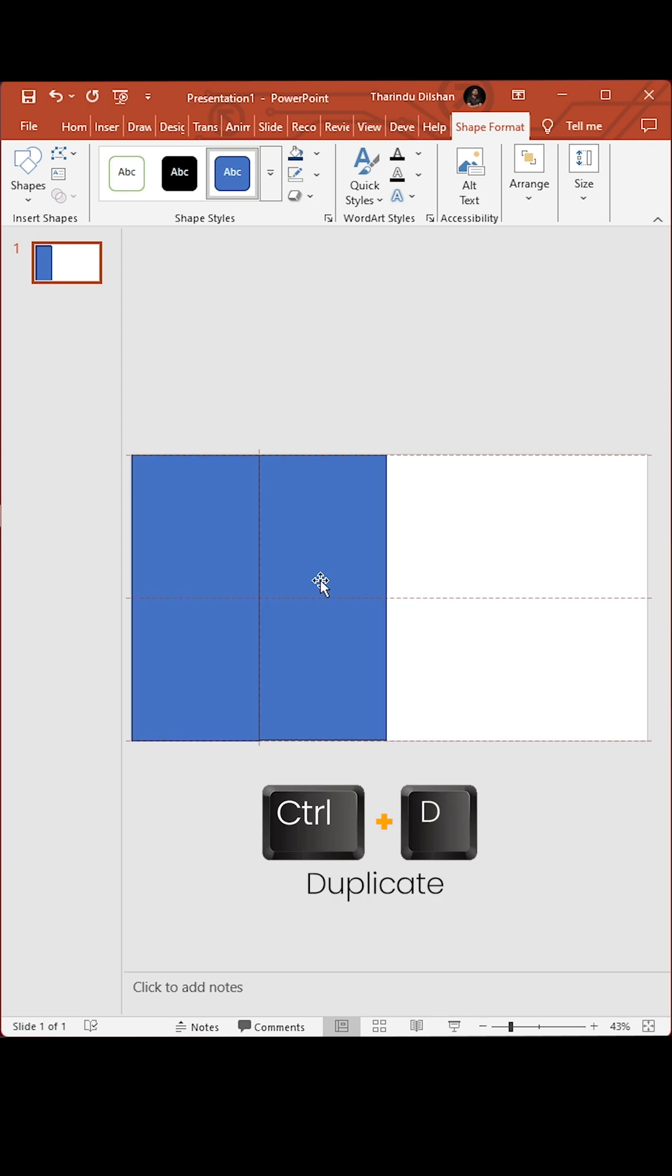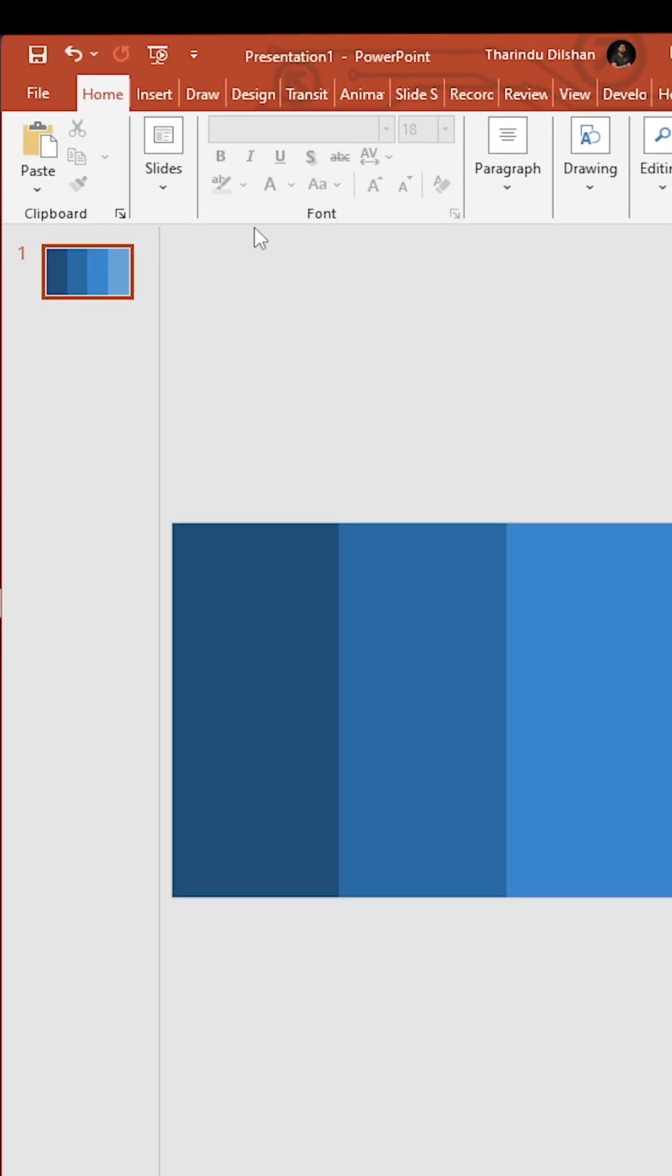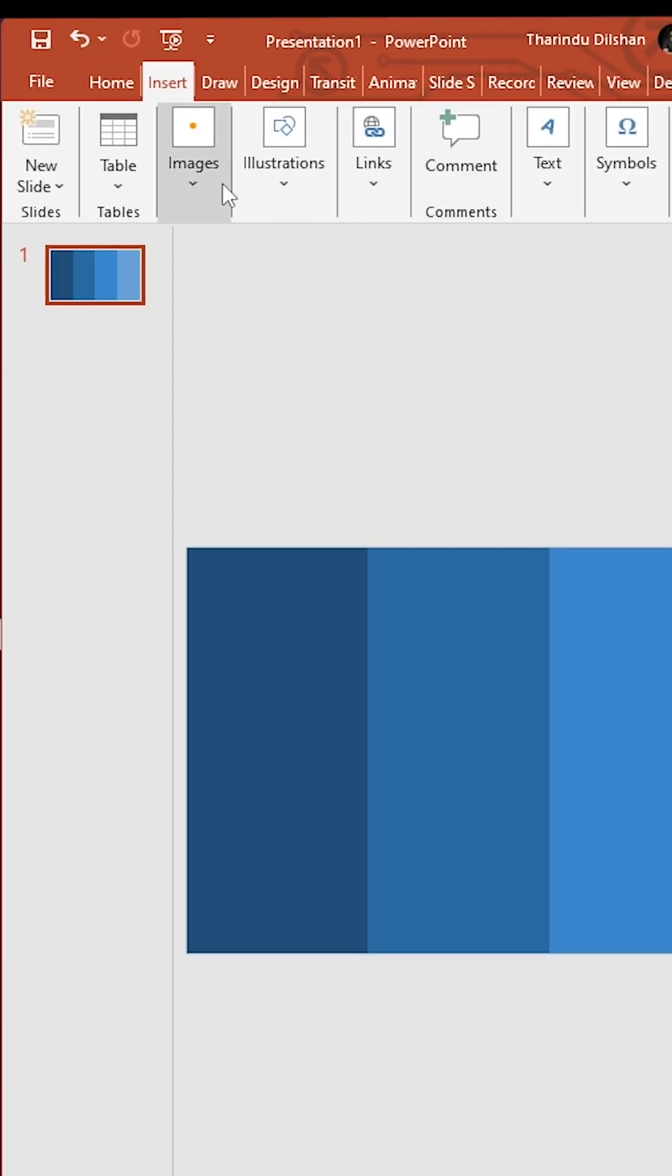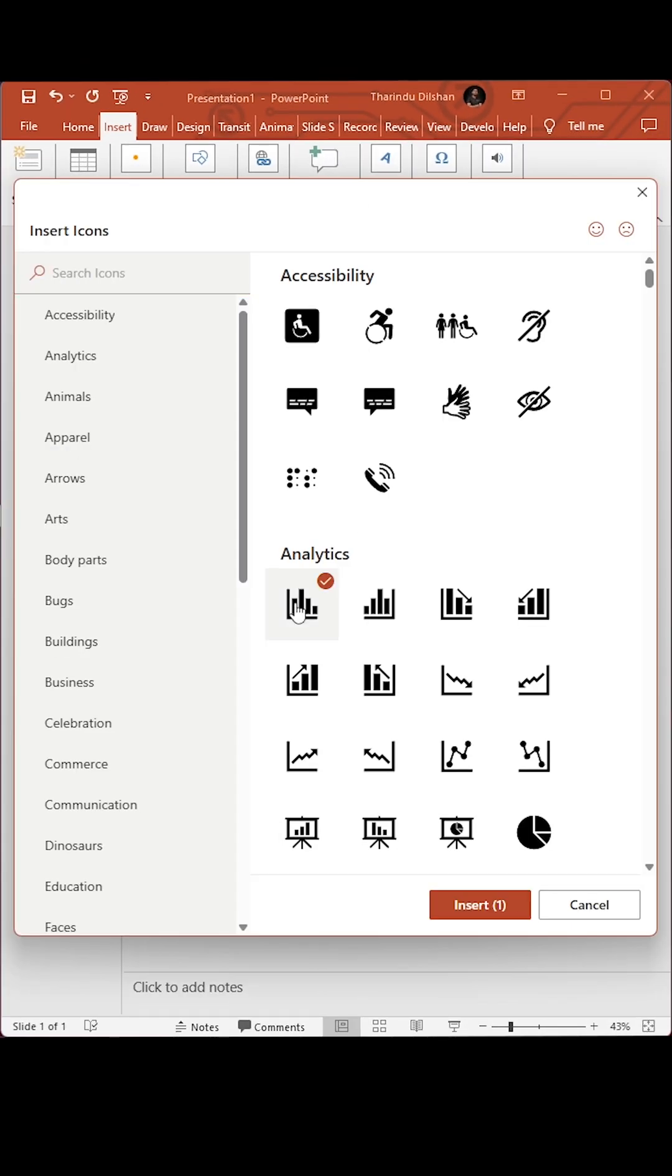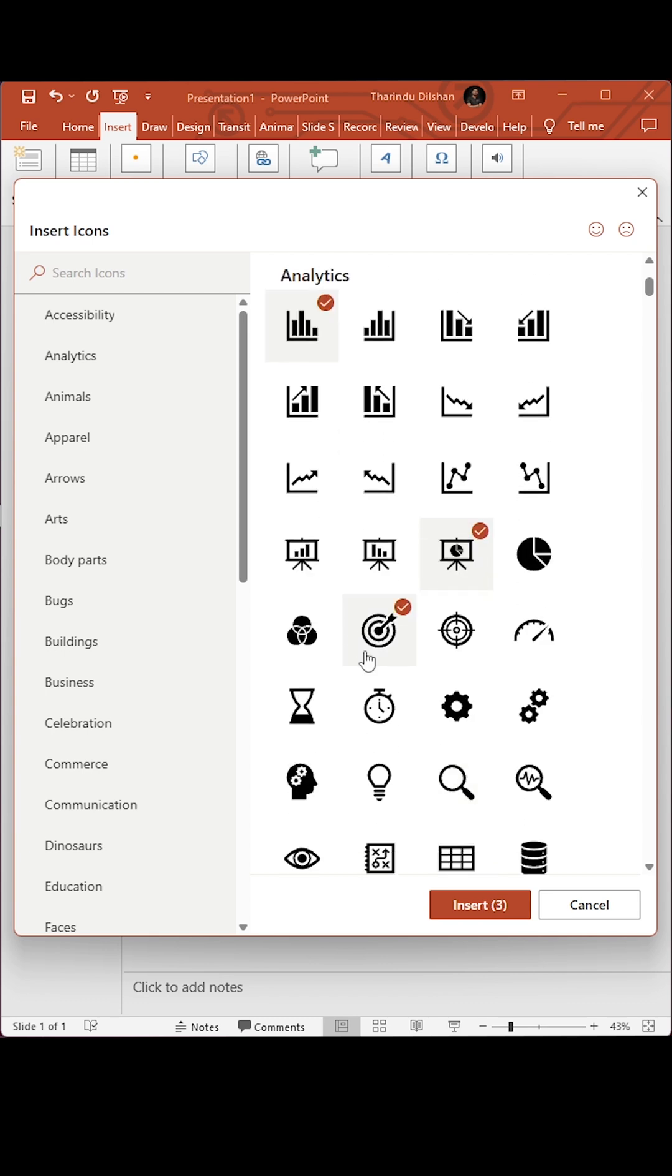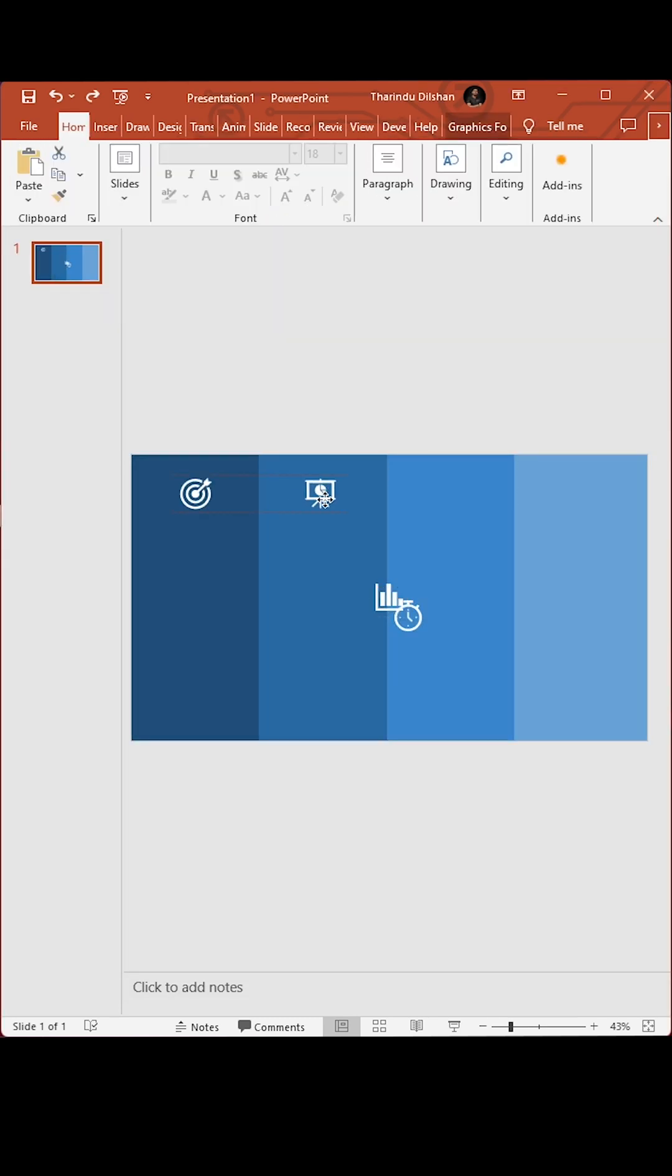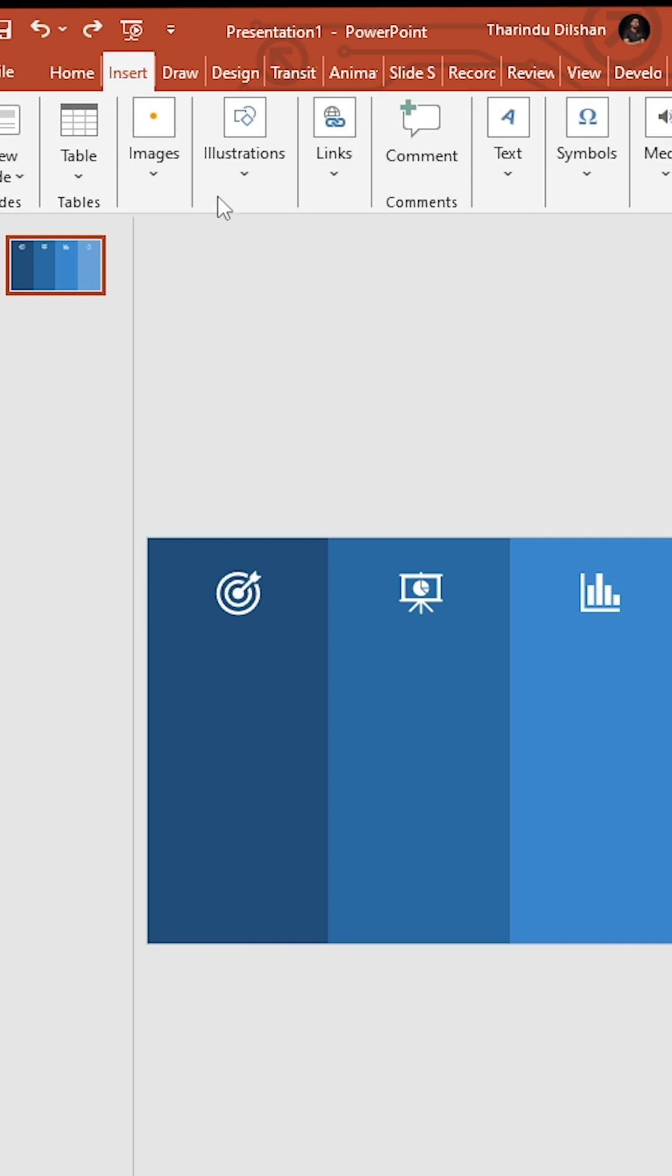Duplicate the shape four times and change the colors. Now insert icons. Add your details using text boxes.